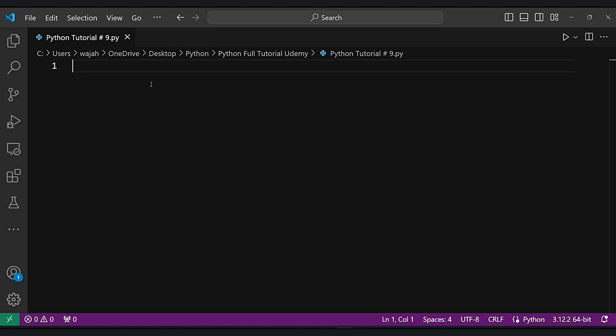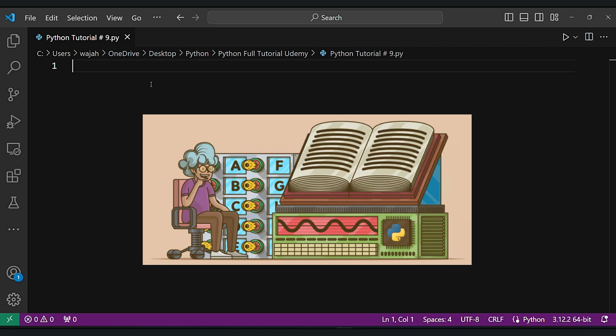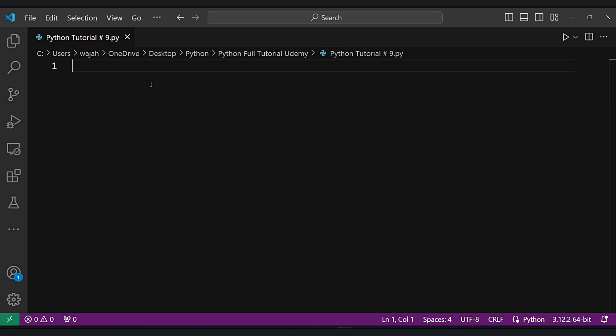Welcome to this Python tutorial. We will dive into the wonderful world of dictionaries. In Python, a dictionary is a fundamental data structure that allows you to store a collection of key-value pairs.